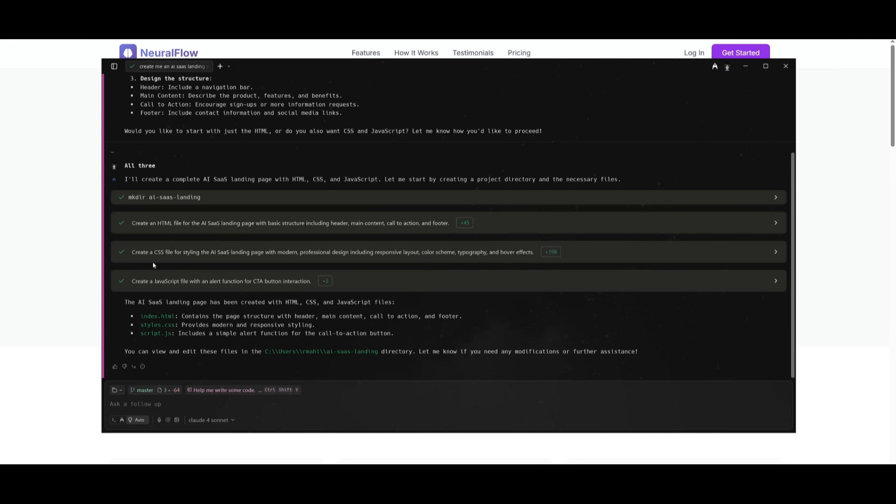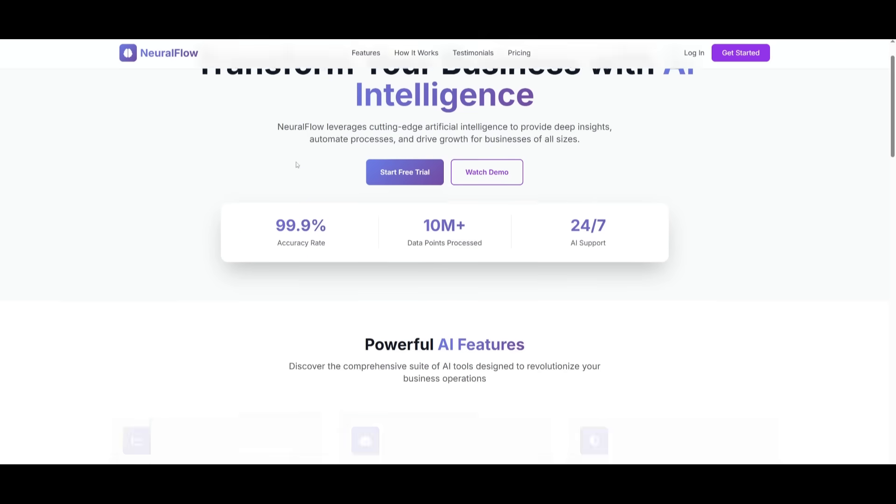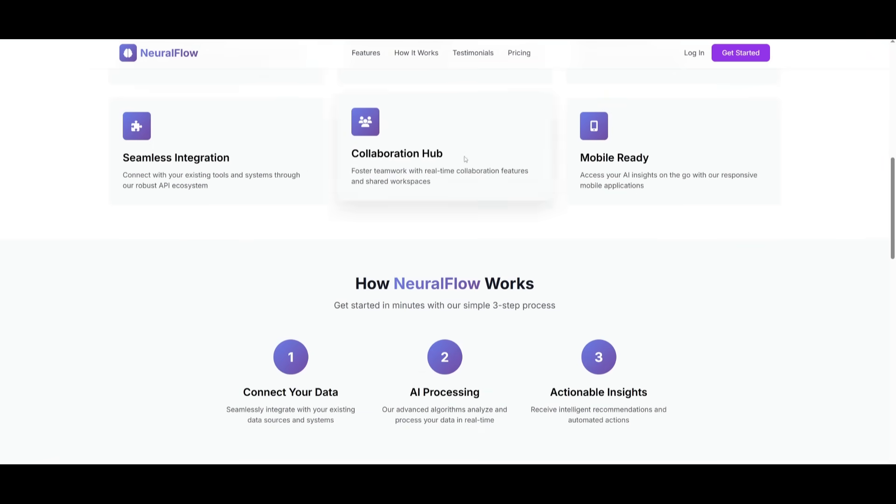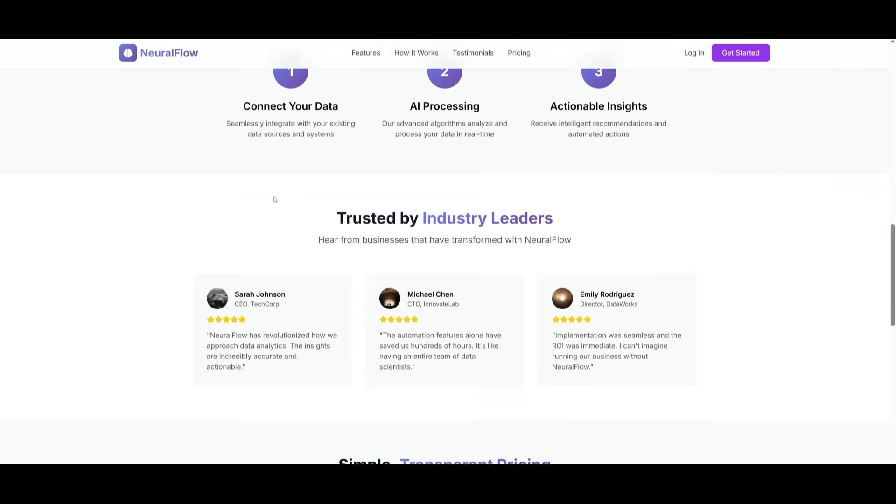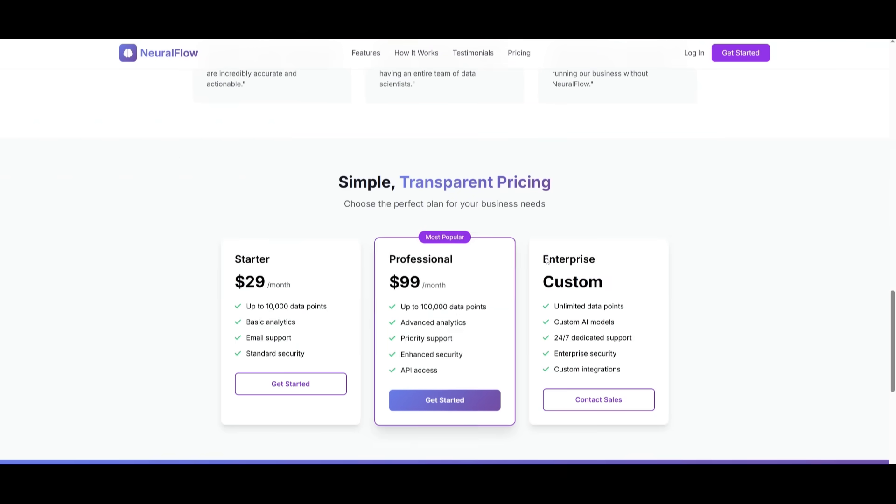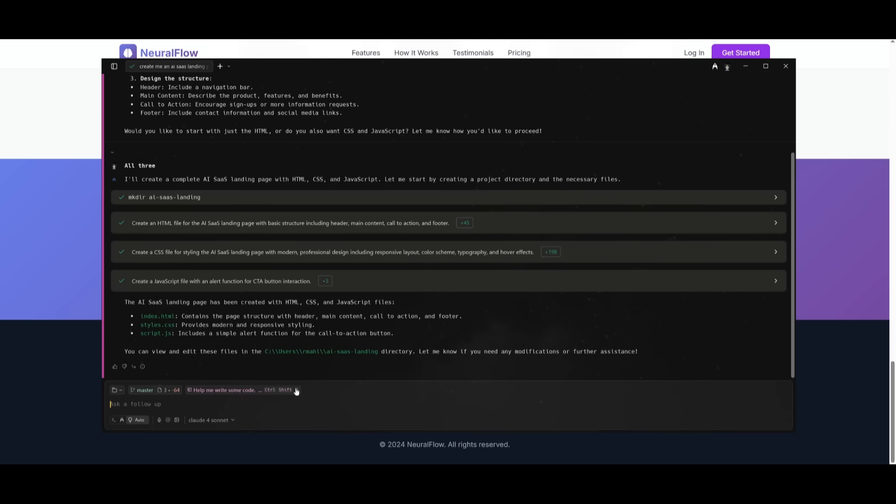Just like that it has rapidly built our AI SaaS landing page which looks like this. This is a pretty nice looking landing page which has animations, placeholders, added testimonials, pricing plan, as well as the bottom footer. It did a great job developing this quite rapidly and it did it completely for free.